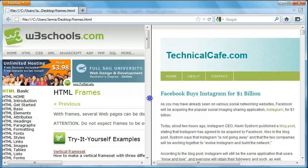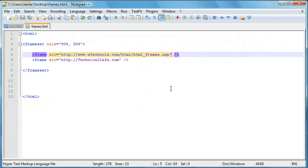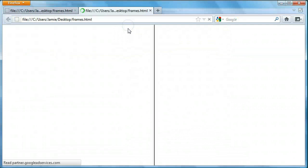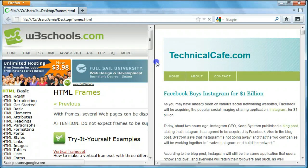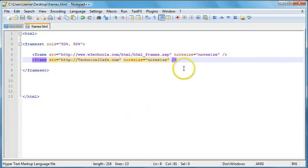Now, let's say you don't want users to be able to resize the frames. There's actually an attribute of the frame tag to prevent this. All we need to do is add noresize equals noresize to the frame tag. If we go over here and launch it in Firefox, you'll notice that users can no longer click and drag to resize the frame like they previously could. We'll add noresize equals noresize to the second frame tag as well, to keep it uniform throughout the two frames.